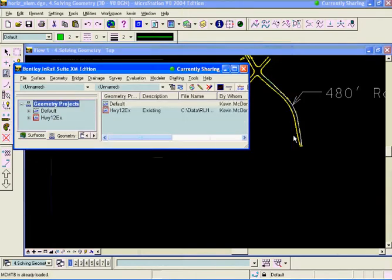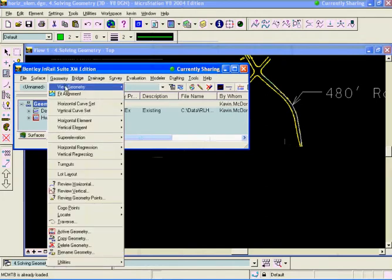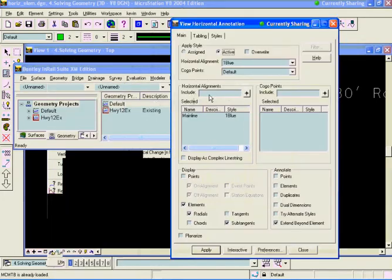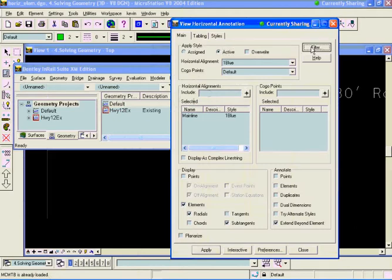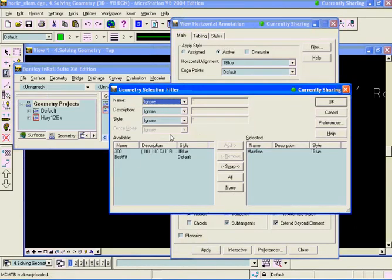And now I have three points brought in to my cogo buffer. I'm going to view those real quick. View horizontal annotation. I'm going to remove this alignment that we're not working with anymore.